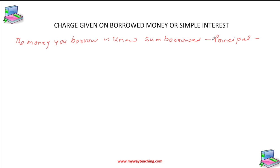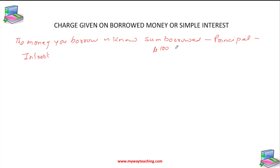If we borrow money from the bank or another person, you have to pay back the borrowed sum plus interest. The money is used by the borrower for some time before it is returned. For keeping this money, the borrower pays some extra money to the bank — that is called interest. For example, if you borrow ₹100 and return ₹110, that extra ₹10 is called interest.